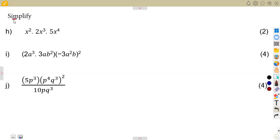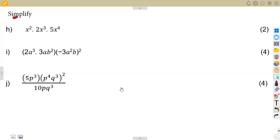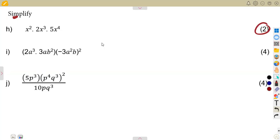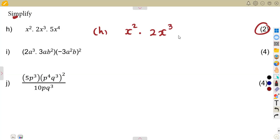Simplify — this is what you are given. These are typical questions that you're going to have on exponents. The first part, worth two marks, is: x squared times 2x to the power of 3 times 5x to the power of 4. This is a product, meaning you are multiplying these together.